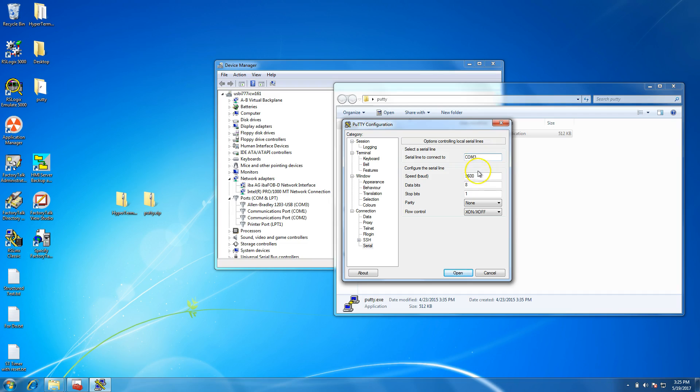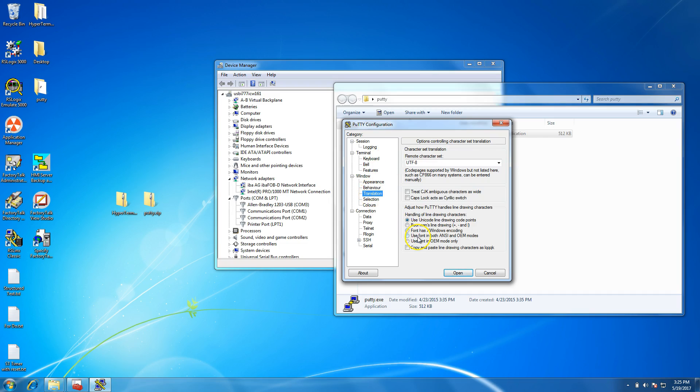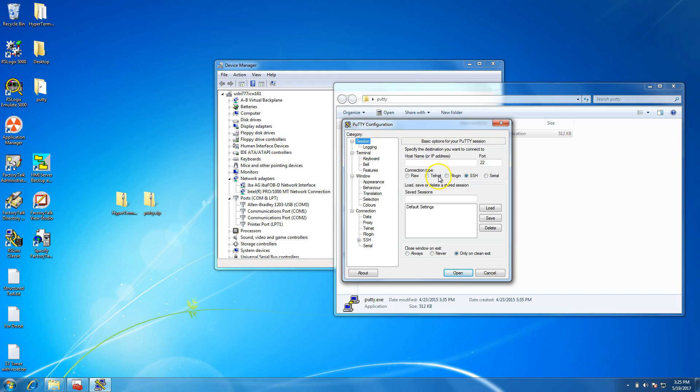Again, you want to change to 115200. Make sure that's on. Do not click Open yet. You want to go to Translation and make sure that you click on Use Font in Both ASCII and OEM Modules. Then you want to go into Session.